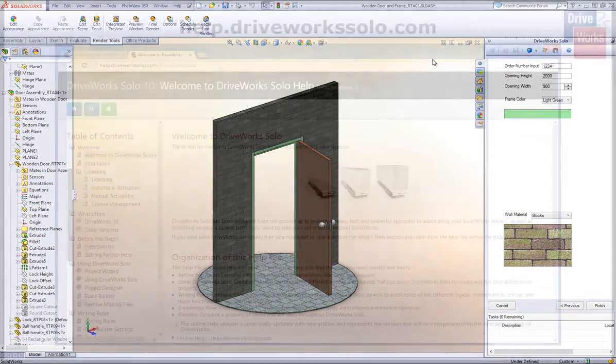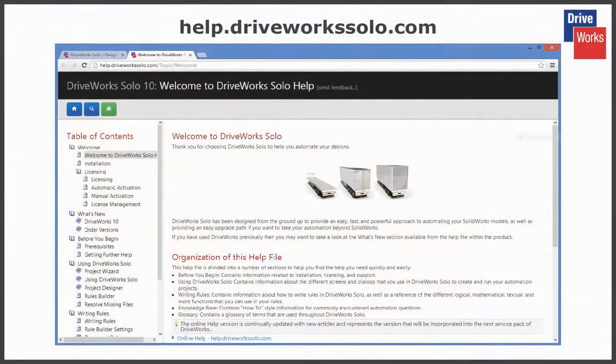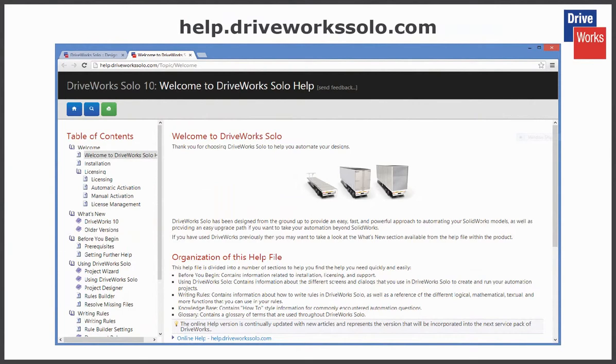For more information, click on the Help button at any time whilst using DriveWorks Solo. Or visit the online help file which can be found at help.driveworksolo.com